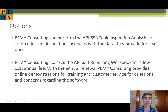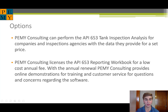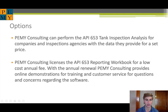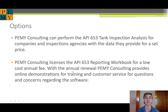We have several options for how we can provide this service to different companies. PEMI Consulting can perform the API 653 tank analysis for companies and inspection agencies if they provide the data set, for a set price upfront. We also license the API 653 reporting workbook for a low annual cost — we do this with several inspection agencies currently, and it's a tool they've found very valuable, saving them quite a bit of time and improving their results significantly. The annual renewal also provides online demonstrations for training and customer service for questions and concerns regarding the software.